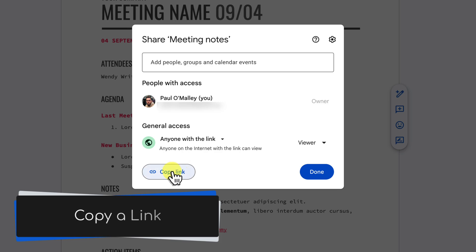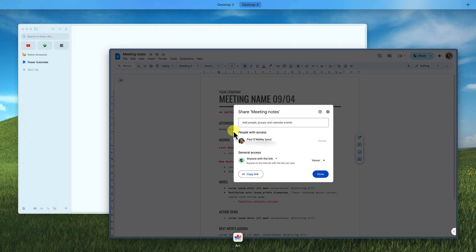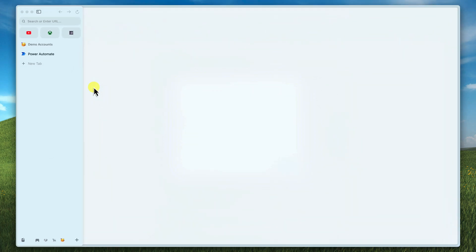Now, copy a link to your document. I'm going to jump over to a different browser profile here to show you what this will look like for the users that you share the link to.